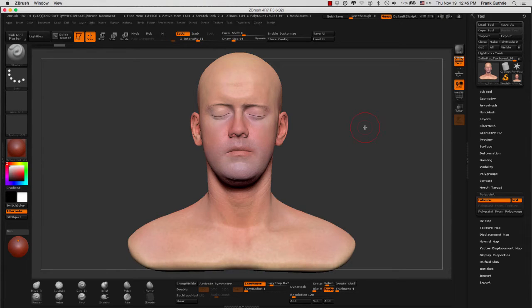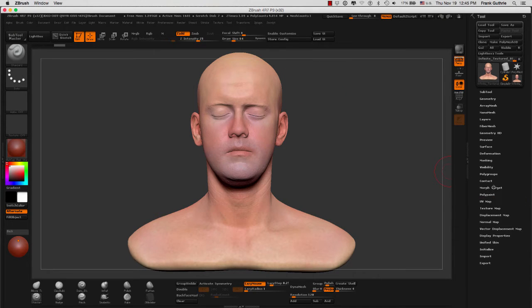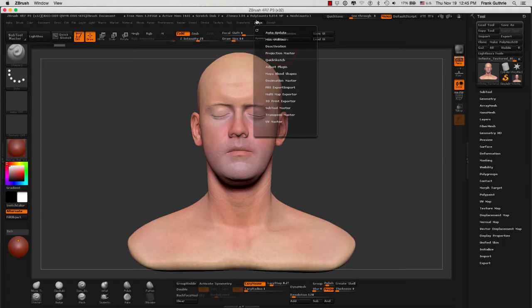ZBrush uses a technique where all the color information is embedded in the mesh, in the polygons of the mesh. So in order to create UVs we are going to go to ZPlugin and we are going to use the UV Master plugin.